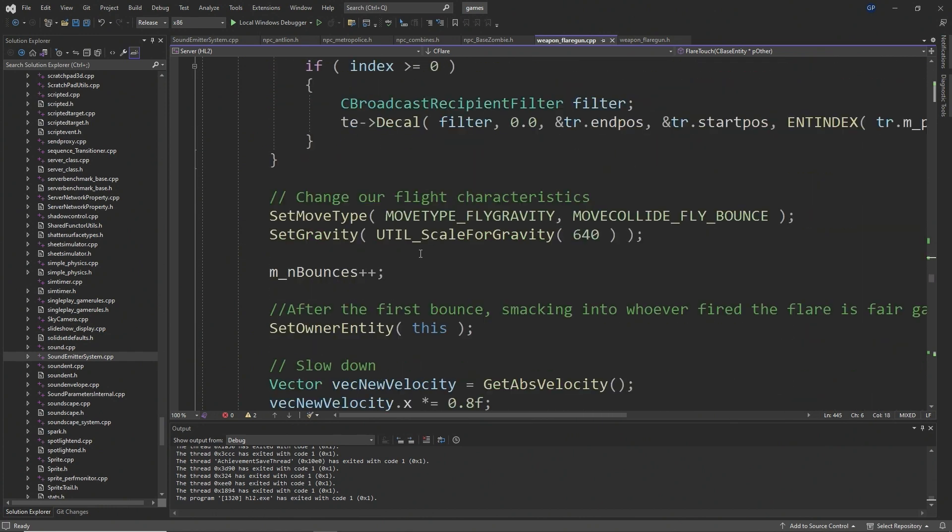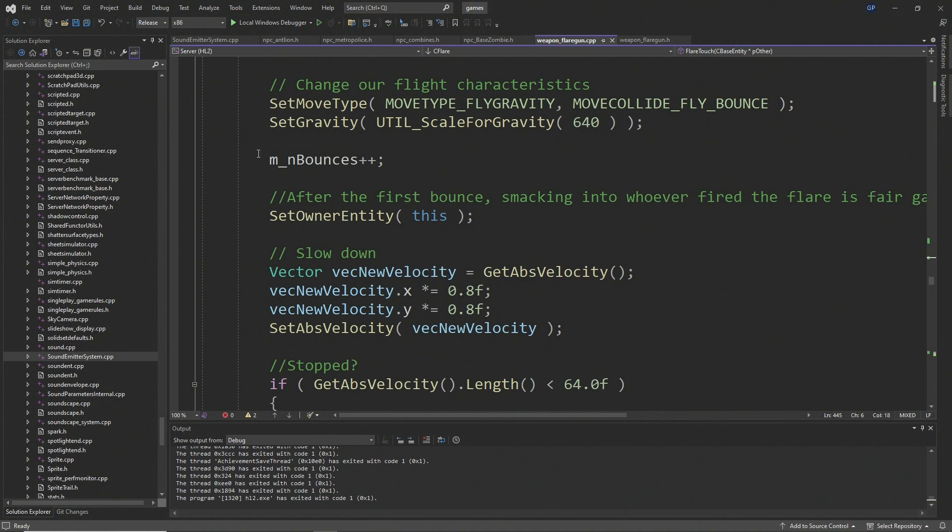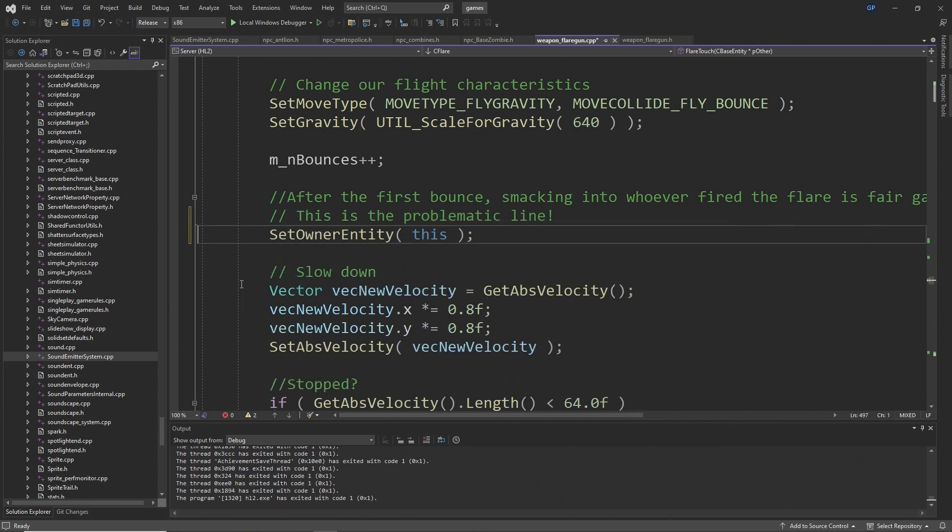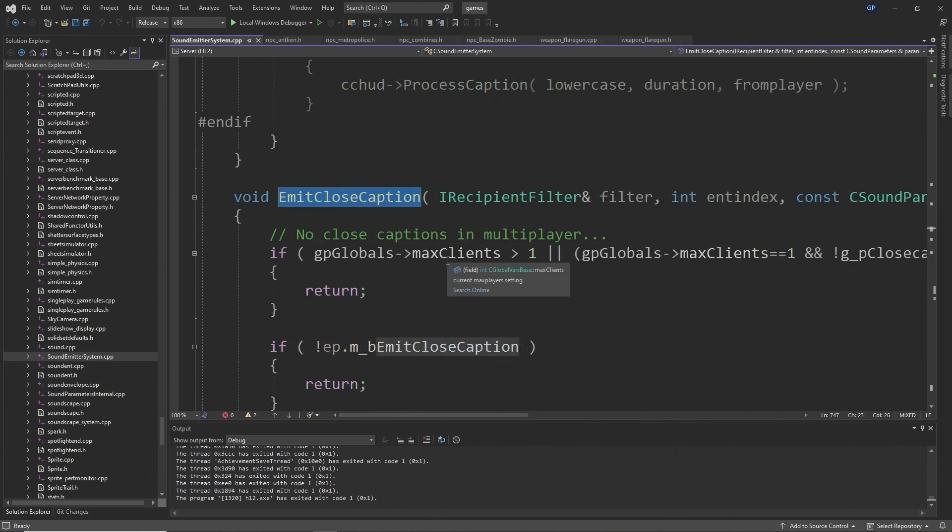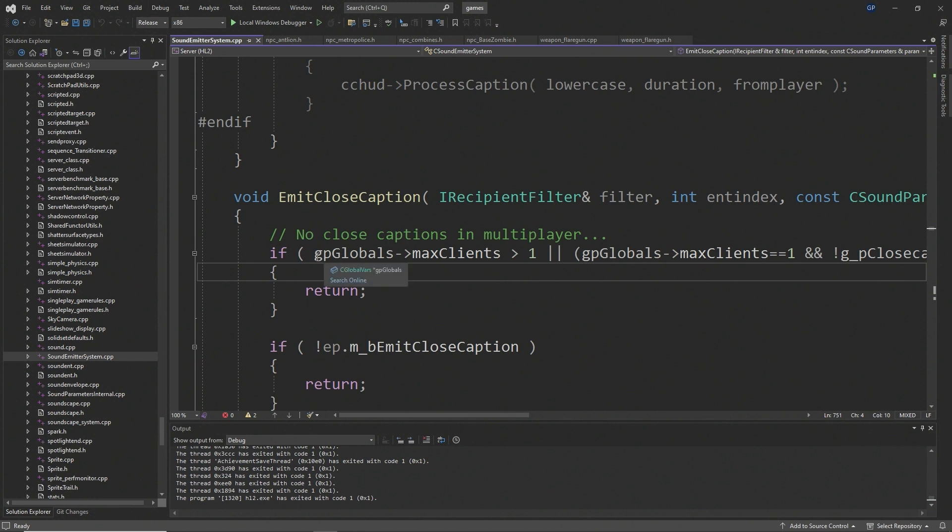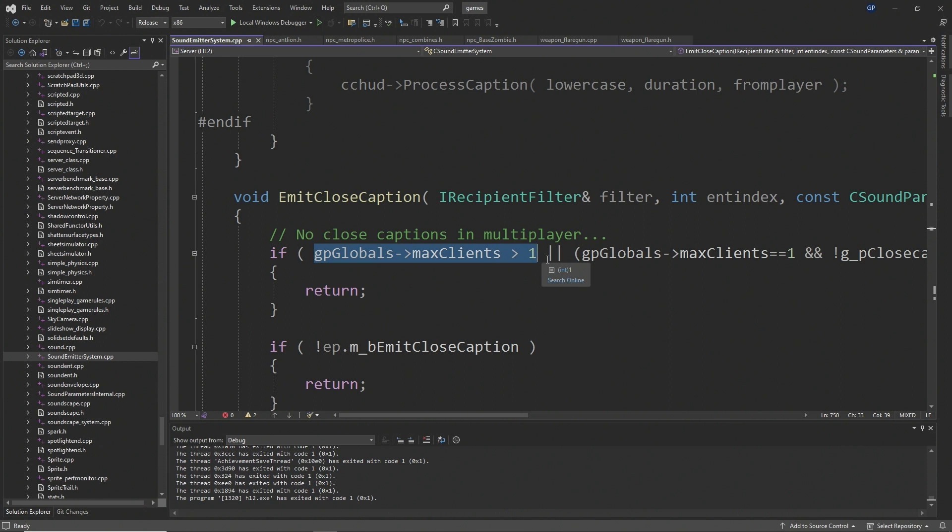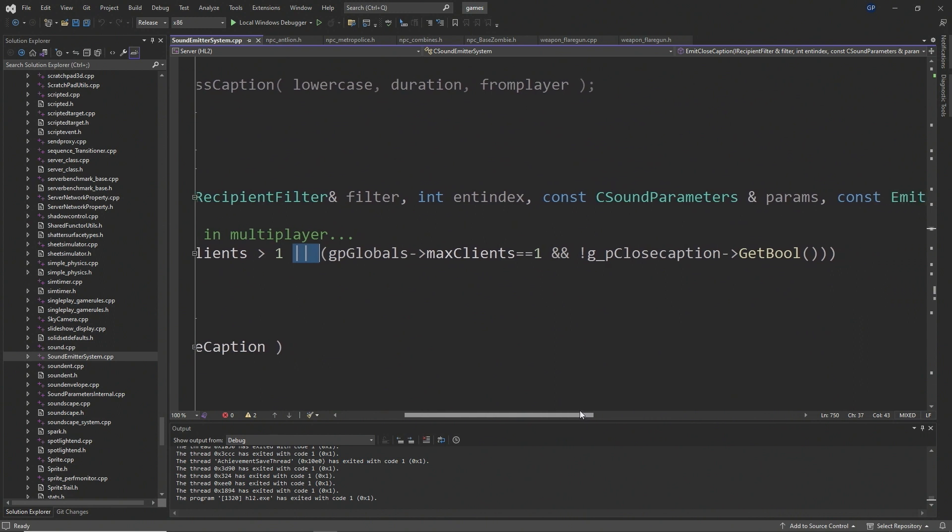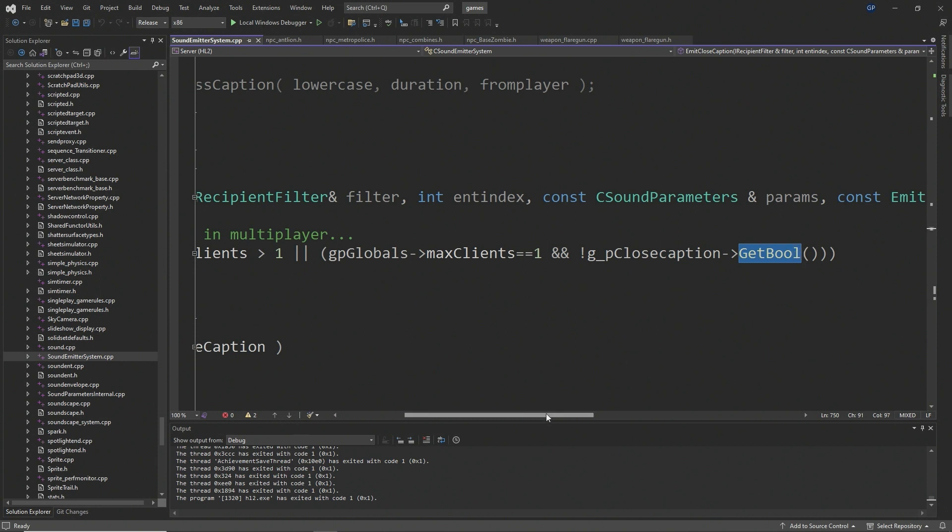I said this only works in single player, so let's actually go into why this happens. If you actually look into the emit closed caption function, then immediately at the start you'll see that it says if max players is greater than one, or if max players is exactly equal to one and a boolean that determines if closed captions are enabled or not, if it's set to false then the function returns immediately. So that's why this doesn't work in multiplayer, this crash at least. This crash doesn't happen in single player if and only if closed captions are off.